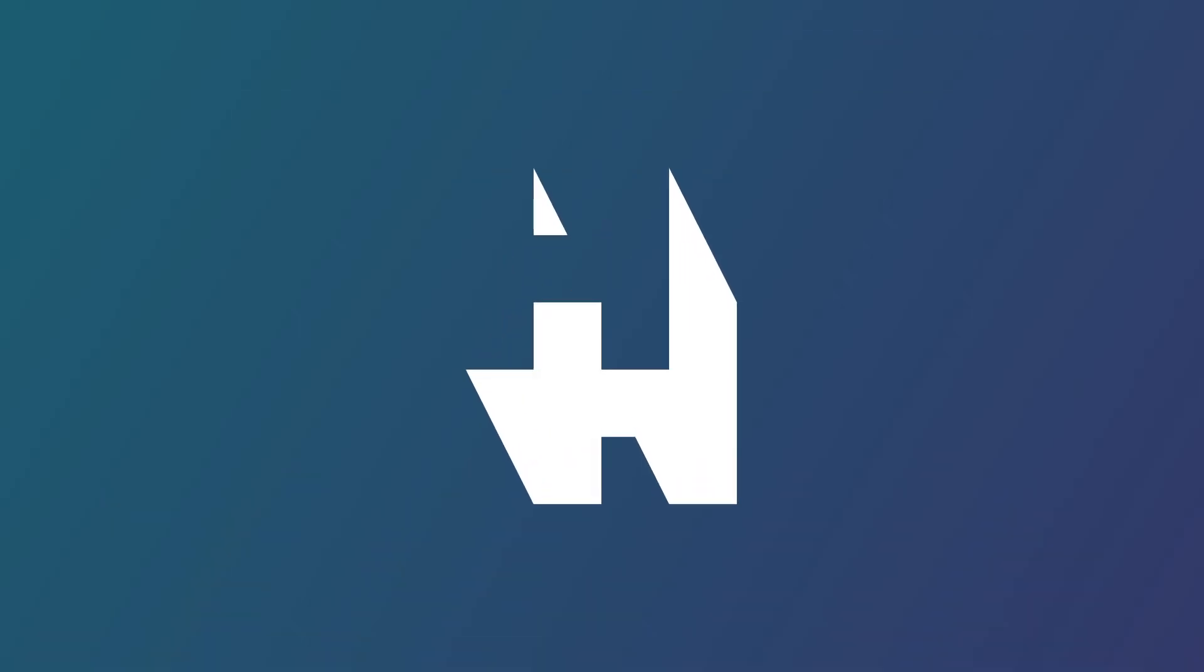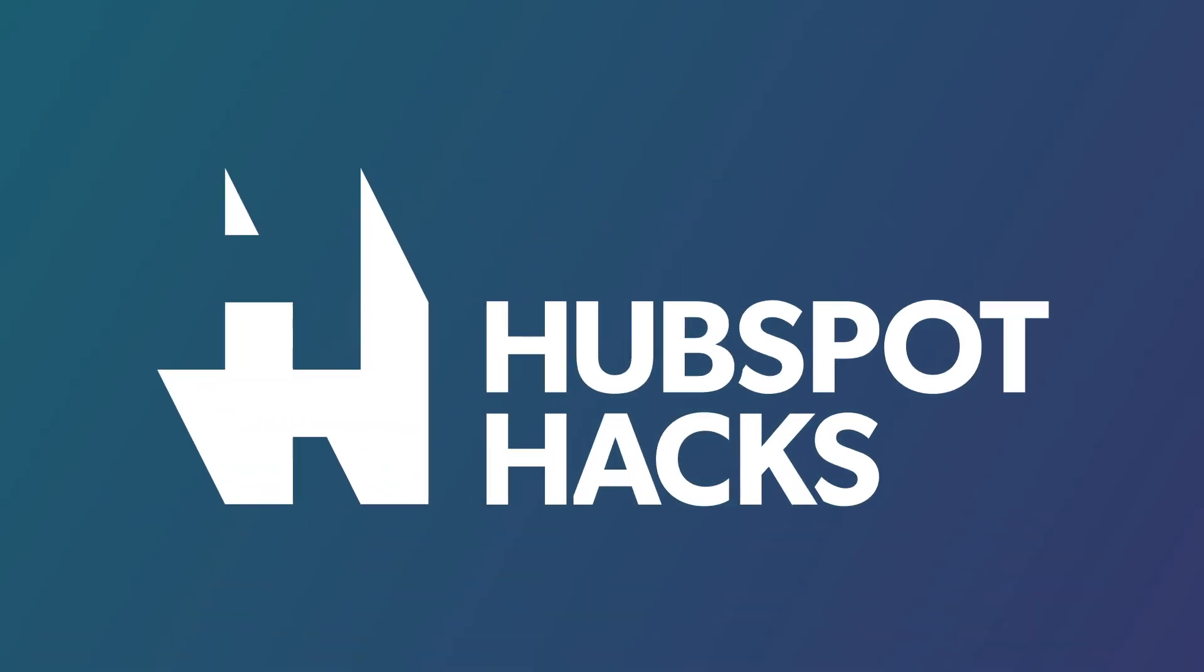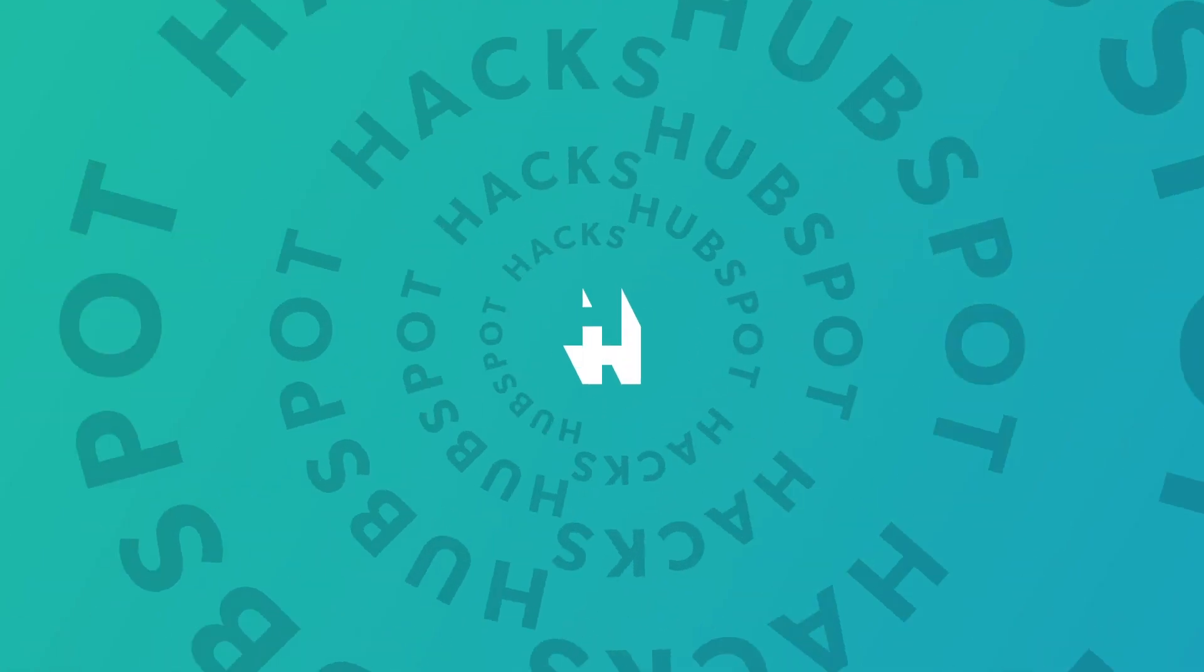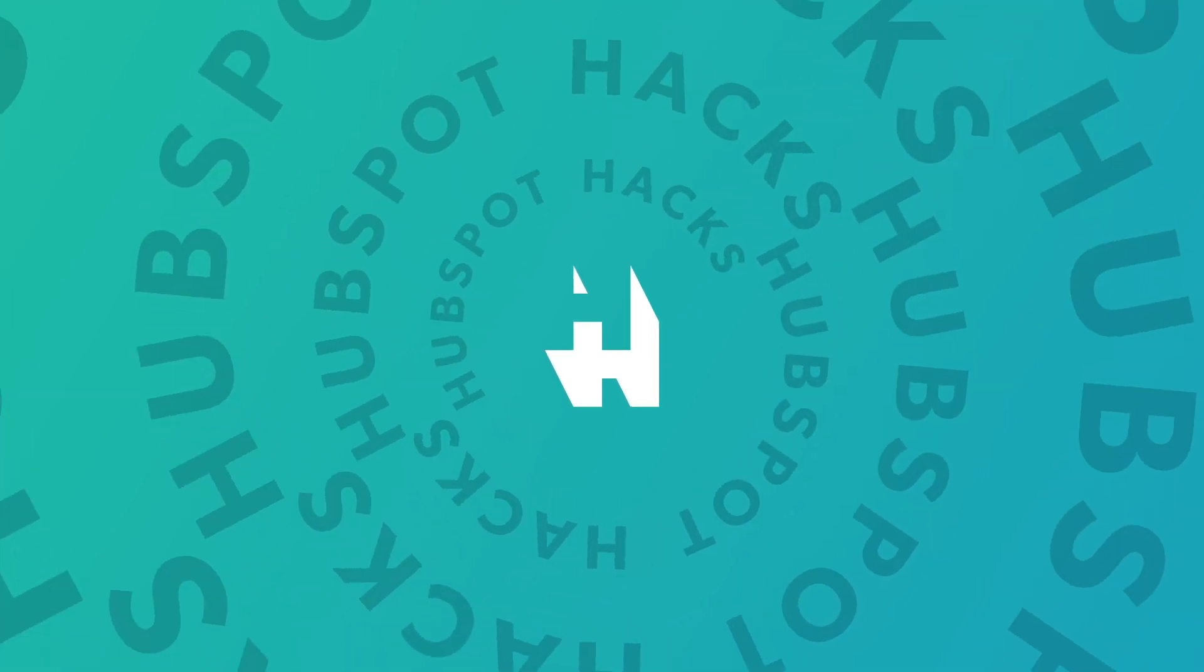Chatbots are an awesome tool for generating more leads from your website or helping out your current customers. So today we're going to show you how to set one up inside of HubSpot. Welcome to HubSpot Hacks where we help you get more out of HubSpot.